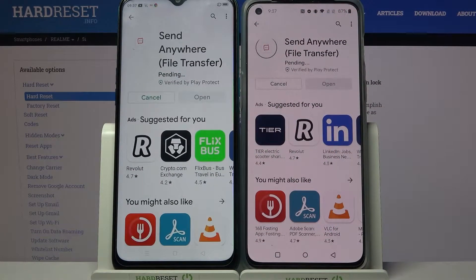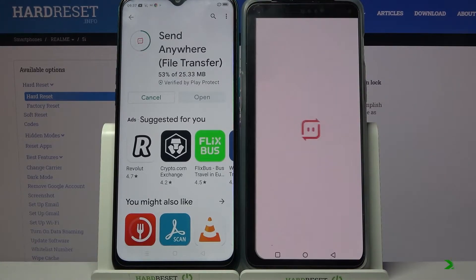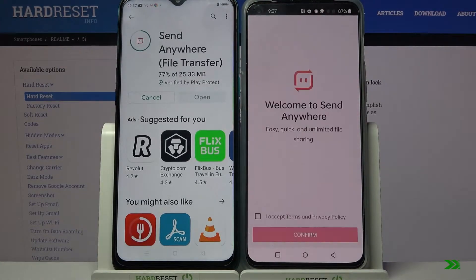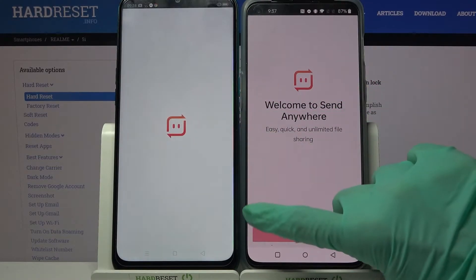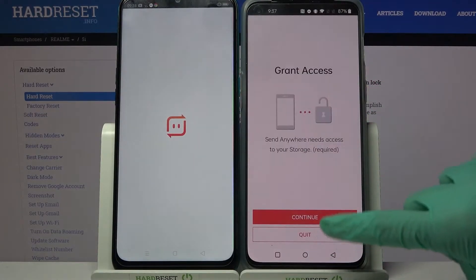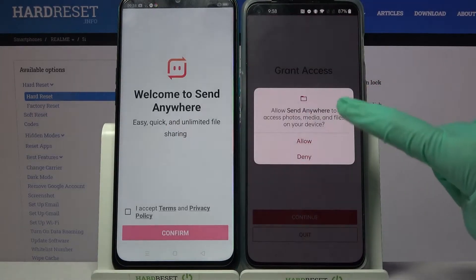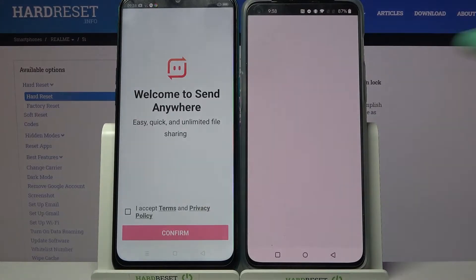After that, open it. Now select I accept, confirm, continue and allow.